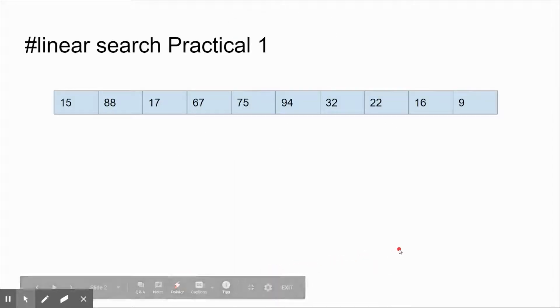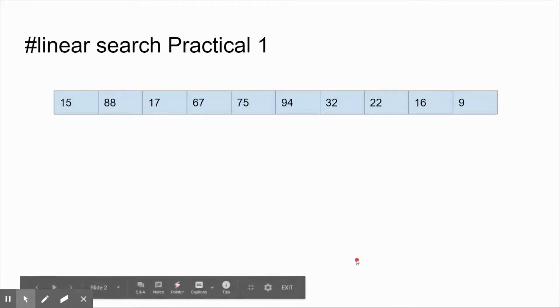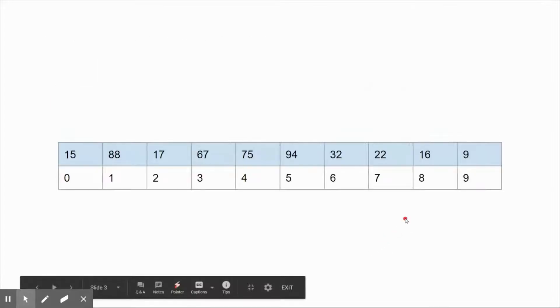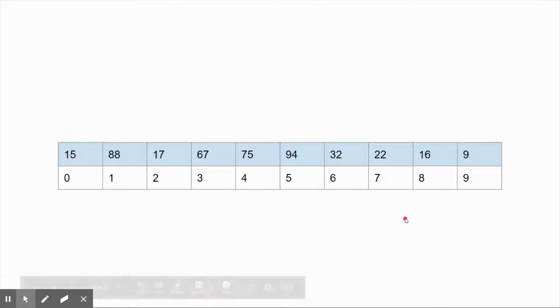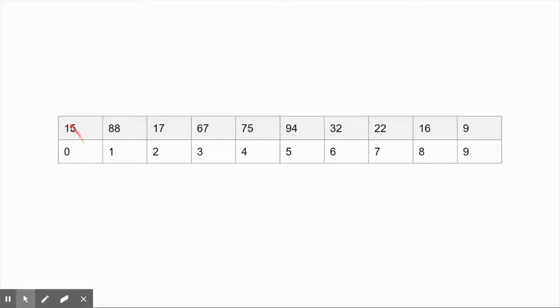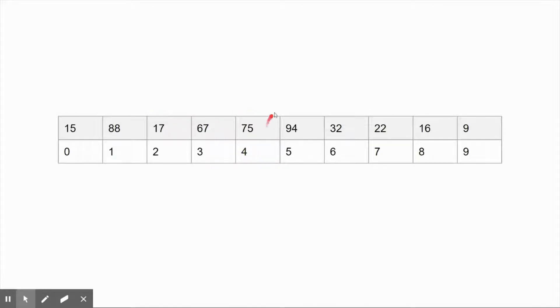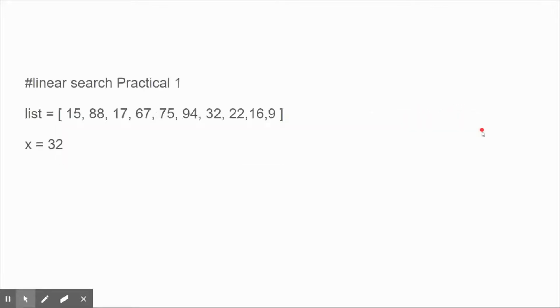Hello, today we are going to discuss linear search example program in Python. Consider this example: we have a list and it has the following elements and their corresponding index numbers. Linear search is a method of searching where you start at the beginning of a list and check it item by item.